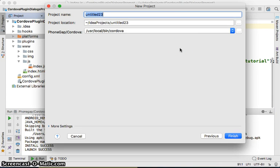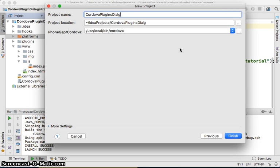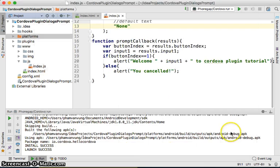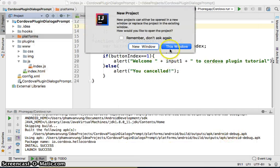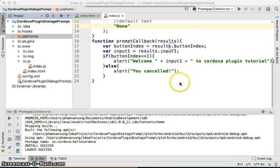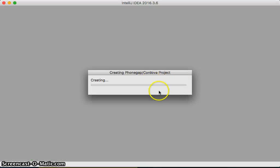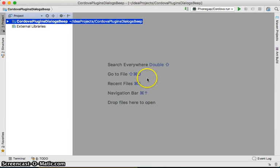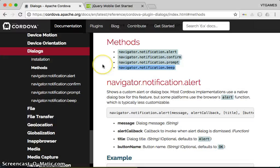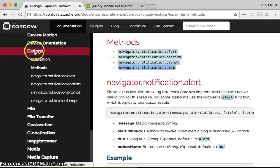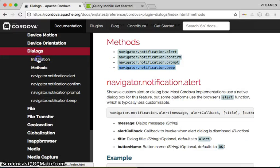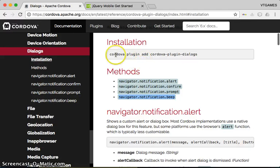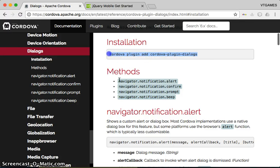We're going to use the Cordova Plugins Dialog and the beep method. First things first, in order to use this Dialog Plugin, you need to add it first. Don't forget this one, otherwise it's not going to work.